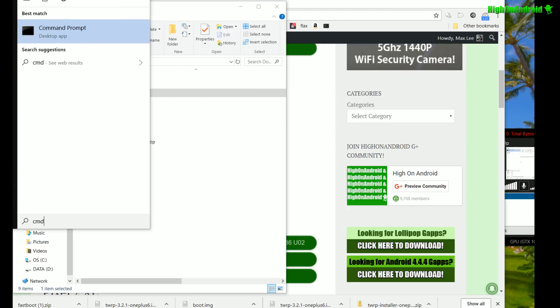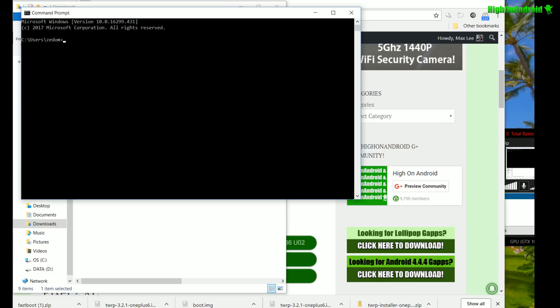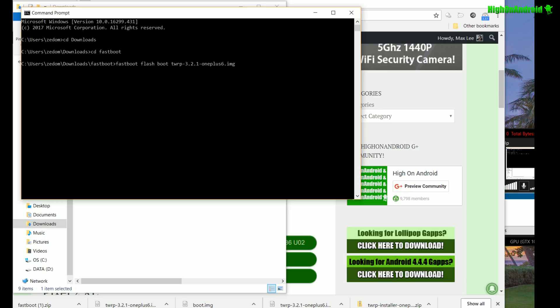Next, go to Search and type 'cmd' and open up a Command Prompt. If you're using Mac or Linux, open up a terminal. Next, type 'downloads' — or whatever your download folder name is; Windows defaults to 'Downloads.' Then type 'fastboot' to get into the fastboot folder. Next, type: fastboot flash boot, then type 'twrp' and hit the Tab key on your keyboard and it will fill out the name of the TWRP image file.